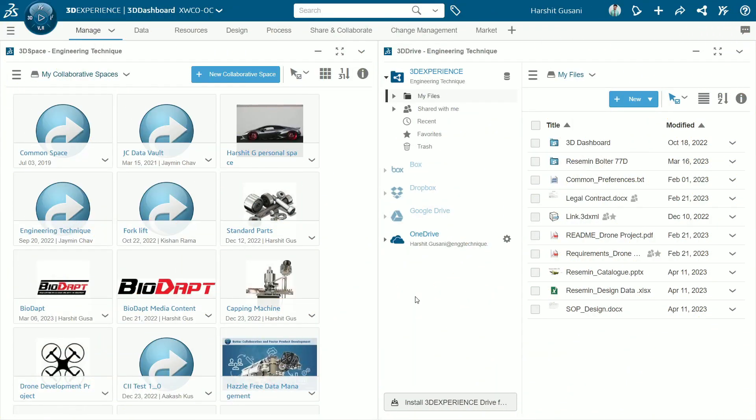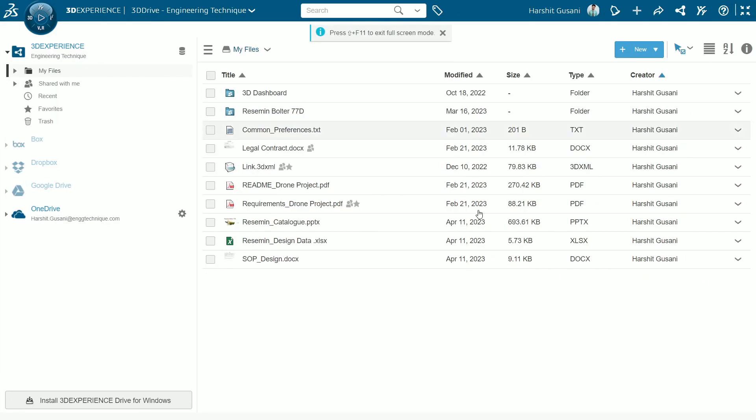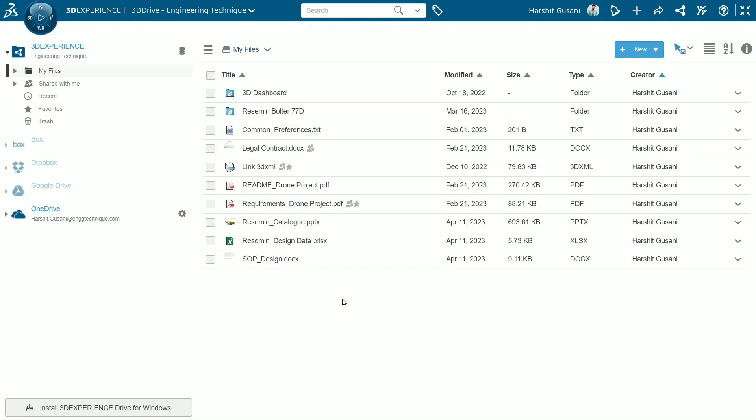Let's look at the functionalities we get in 3D Drive. 3D Drive application lets you securely store, access and share files on the cloud from any device. It enables you with many capabilities like organized files and folders.